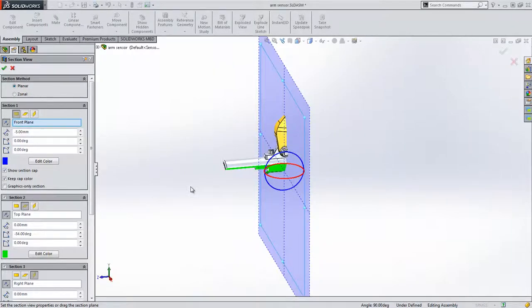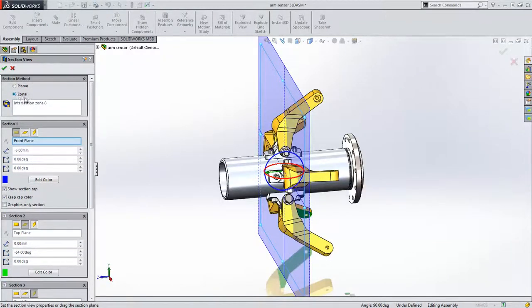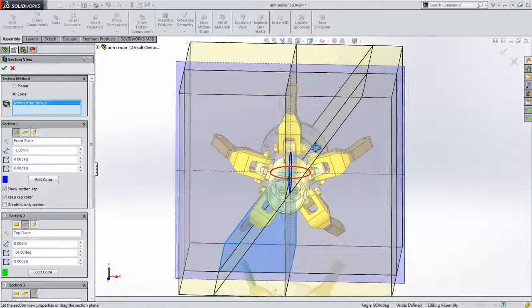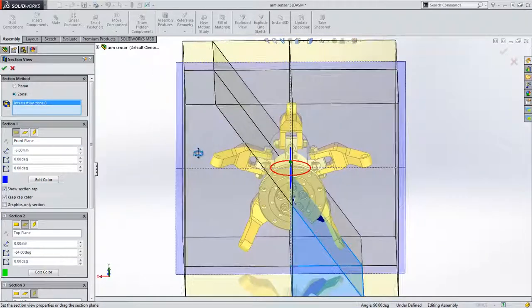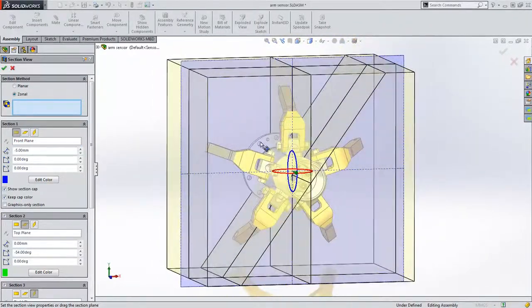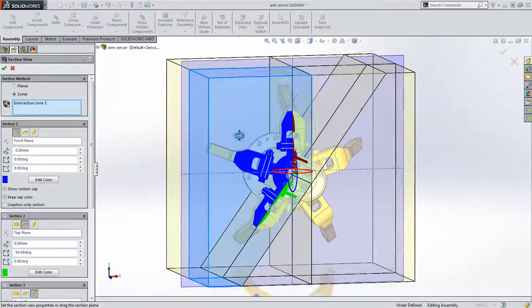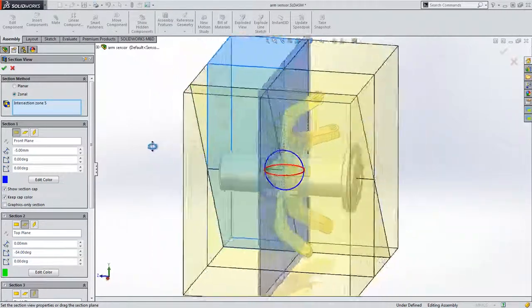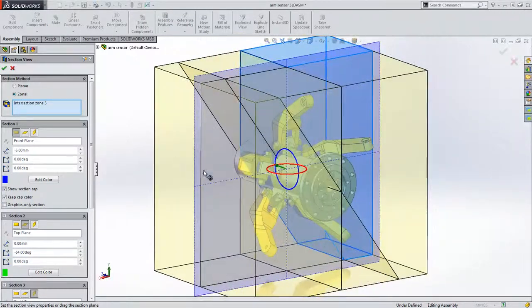In SOLIDWORKS 2015, using the new zonal sectioning capability and by selecting the intersection zone, we now have the ability to include or exclude whichever section zones are required to get the desired result.